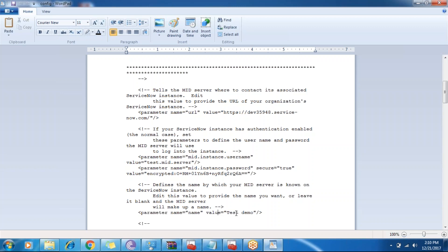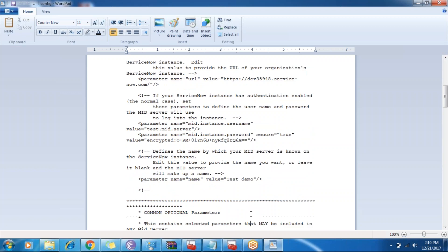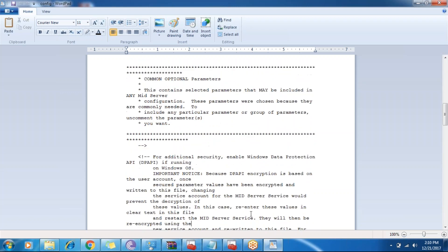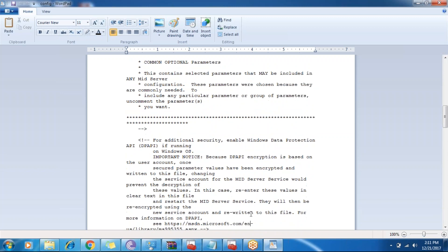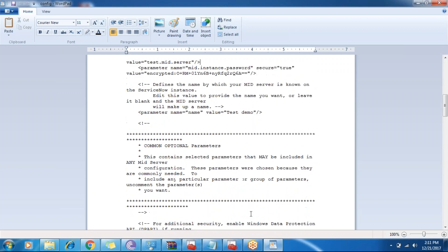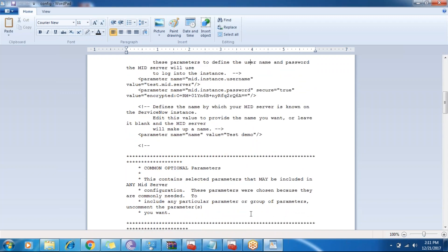The next parameter we need to pass is our MID server name — what name the MID server will have in ServiceNow. I have given the name 'test demo'. There are other optional parameters as well which we can modify according to our need, for example threads and RAM memory. But I didn't need those, so I just updated these four basic parameters which need to be updated in order to configure a MID server in ServiceNow.